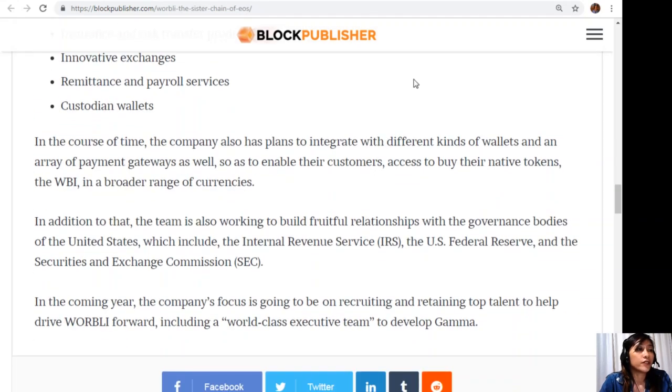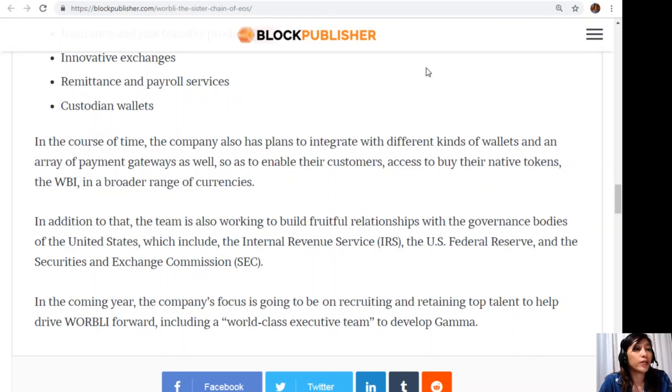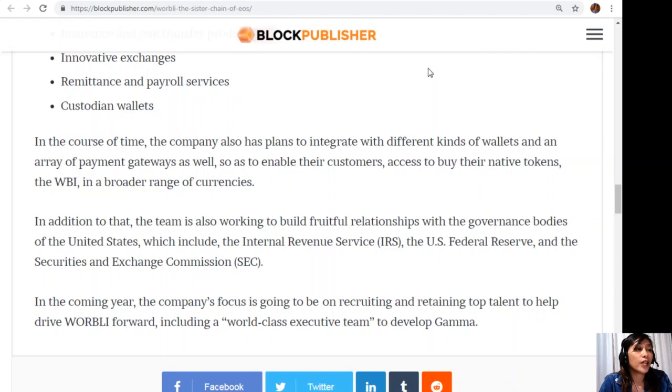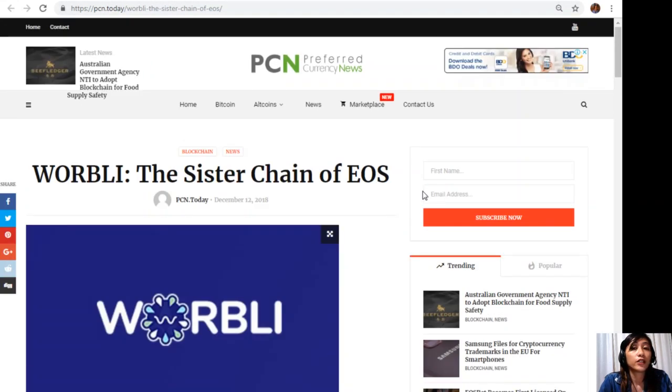In the course of time, the company also has plans to integrate with different kinds of wallets and an array of payment gateways as well, so as to enable their customers access to buy their native token, the WBI, in a broader range of currencies. In addition to that, the team is also working to build fruitful local relationships with the governance bodies of the United States, which include the Internal Revenue Service (IRS), the U.S. Federal Reserve, and the Securities and Exchange Commission (SEC). In the coming year, the company's focus is going to be on recruiting and retaining top talent to help drive WORBLI forward, including a world-class executive team to develop Gamma.